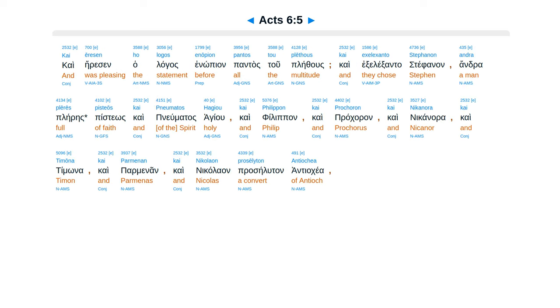Kai eresen ho logos enopion pantos tou plethous, kai exelexanto Stephanon, andra pleres pisteos kai pneumatos hagiou,